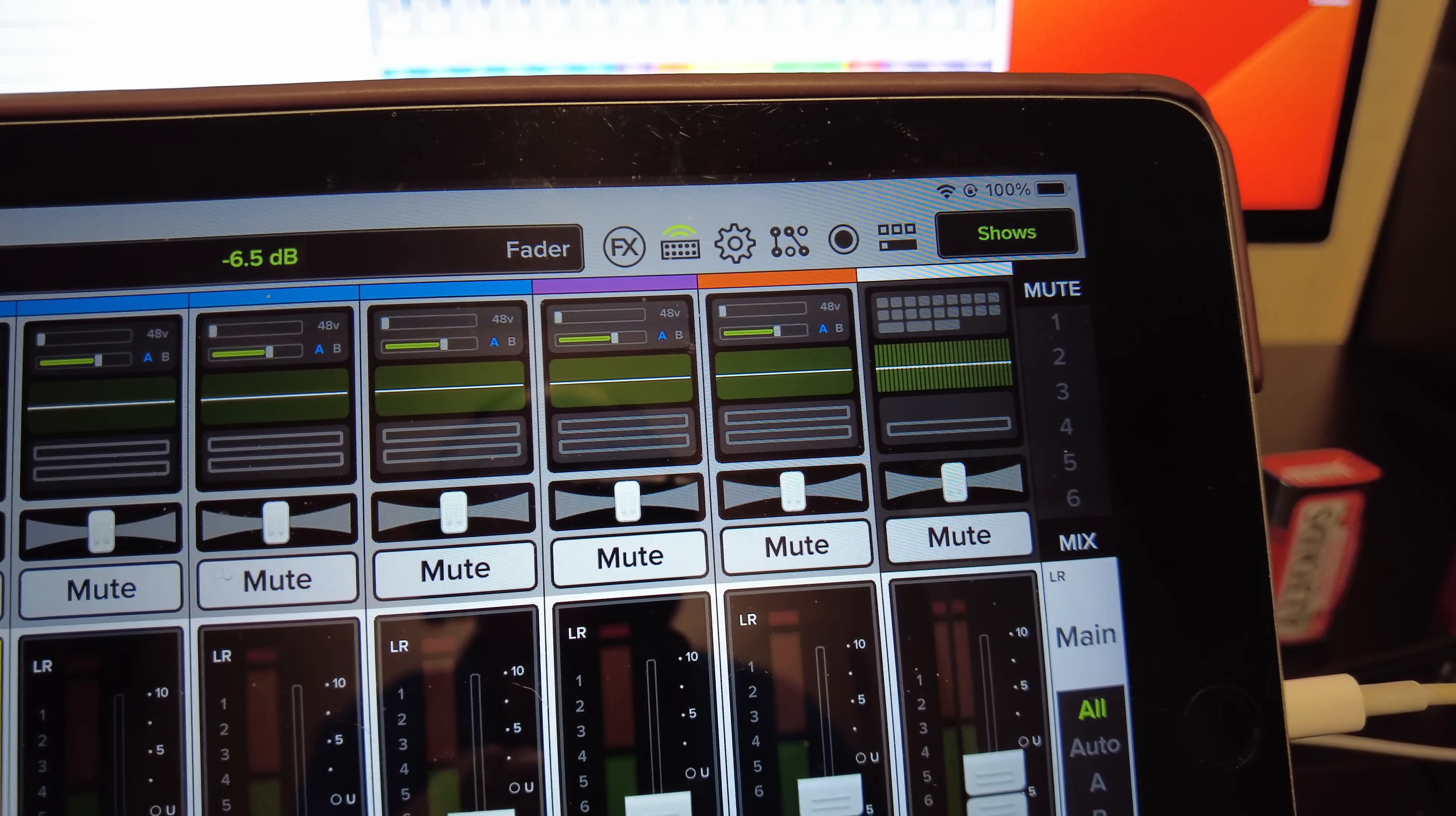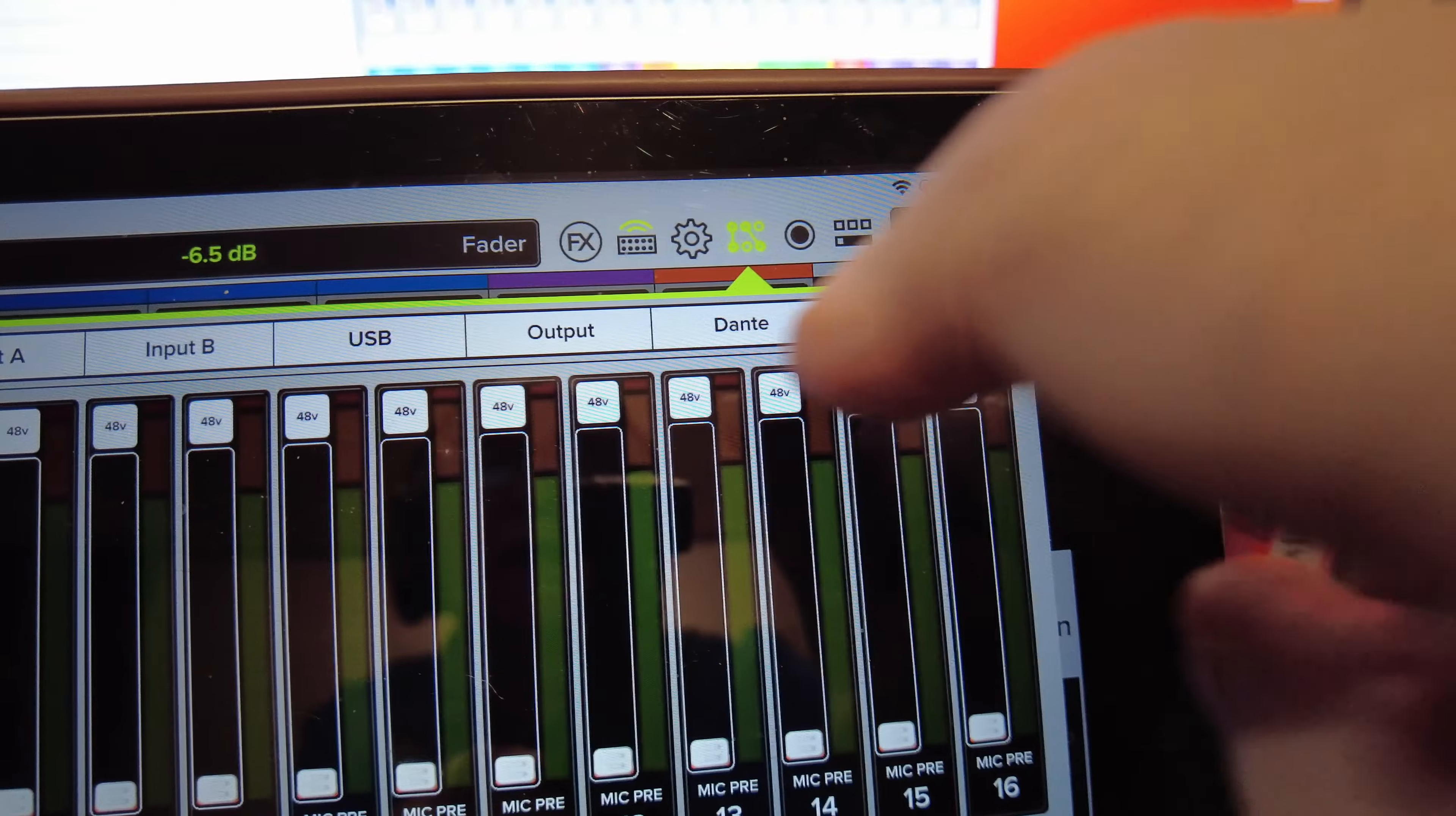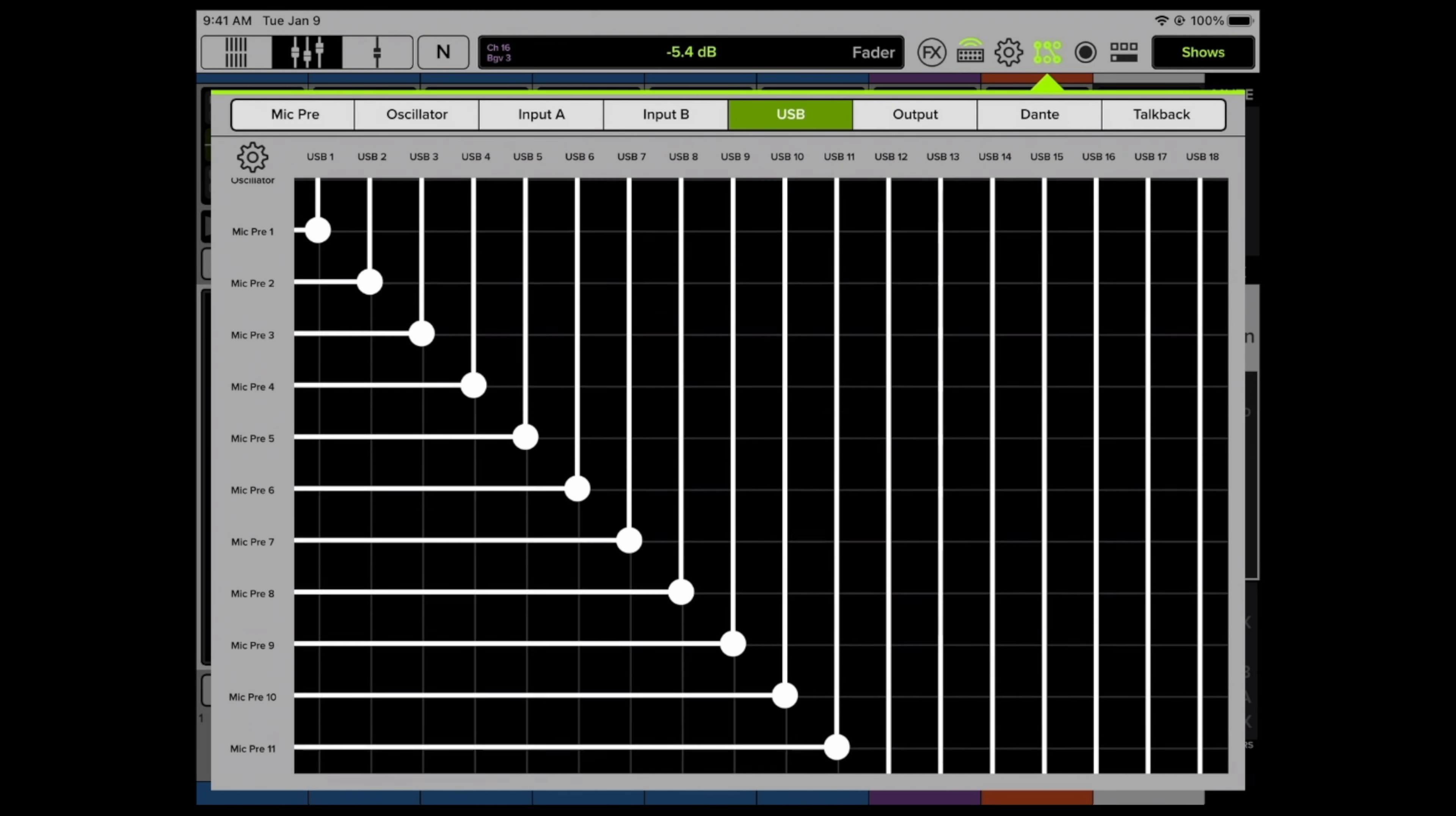We got to make sure that the patching is set correctly so we're going to go to the routing page. We click on the USB tab and we want to make sure that each mic preamp is selected to the correct USB port and we see here mic preamp 1 is connected to USB 1, 2 to 2, 3 to 3, all the way down to 32. We only need 16, but that should do it.